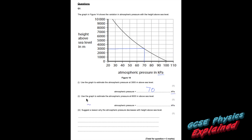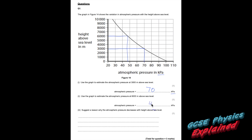Part 2. Use the graph to estimate the atmospheric pressure at 6,000 metres above sea level. At 6,000 metres above sea level, that's about 47 to 48 kilopascals.